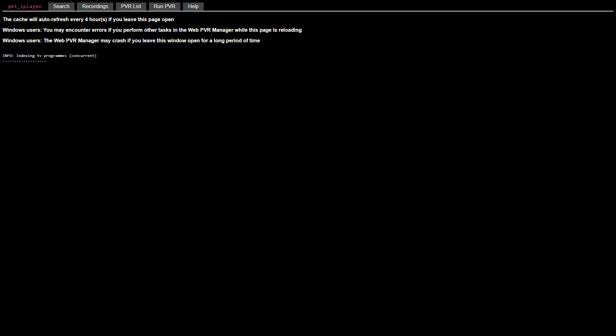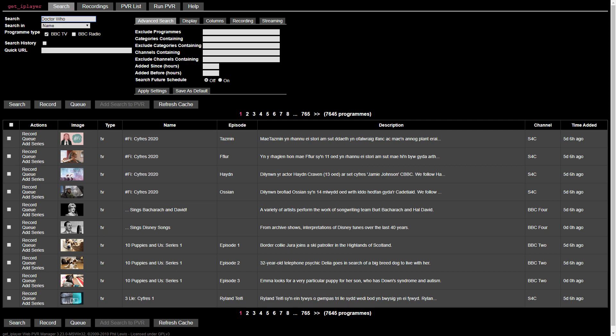We are taken to a new tab, where indexing takes place, with progress indicated by an increasing row of horizontal dots. Once indexing is complete, we can click Close to return to the main tab. Although our program list hasn't visibly refreshed, it's now up to date, and we can search for our program.